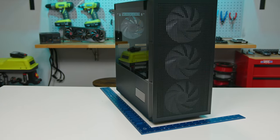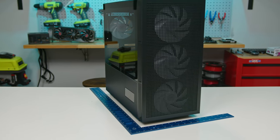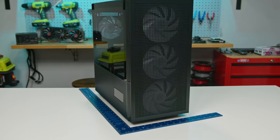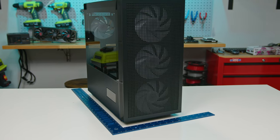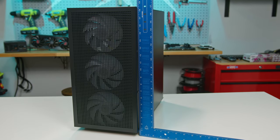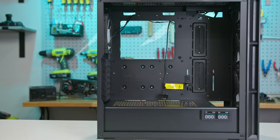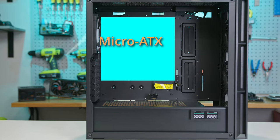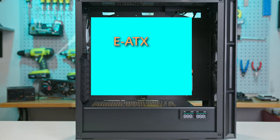The Deepcool CH560 Digital measures in at 458 millimeters in length, 230 millimeters in width, and 471 millimeters in height. It's compatible with Mini-ITX, Micro-ATX, ATX, and EATX motherboards.